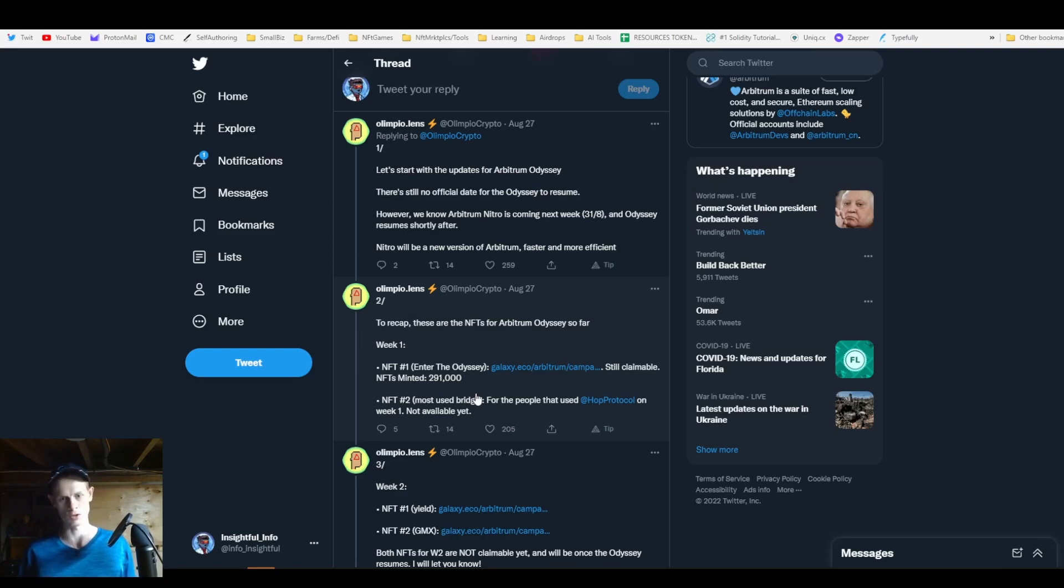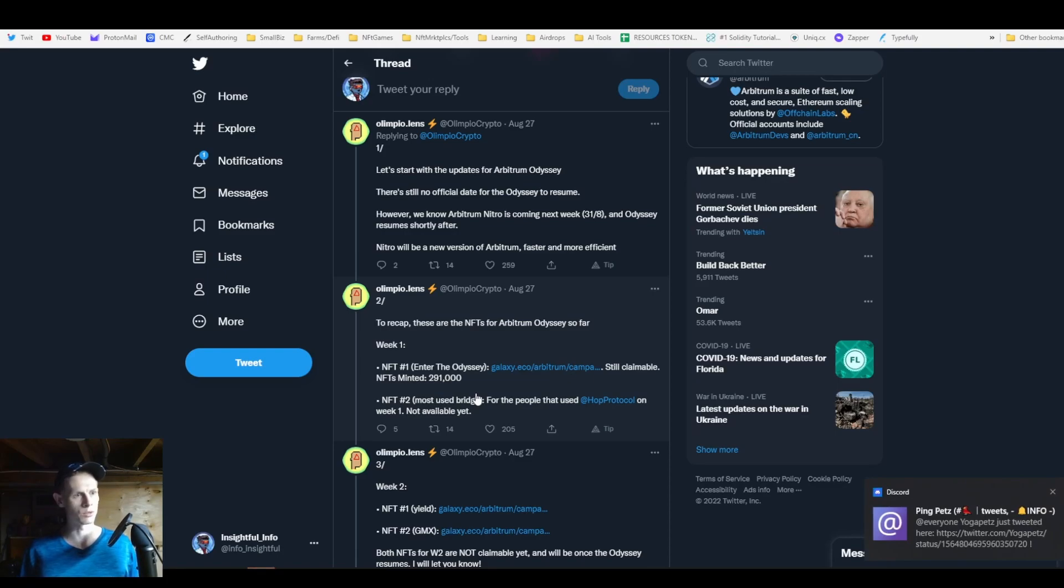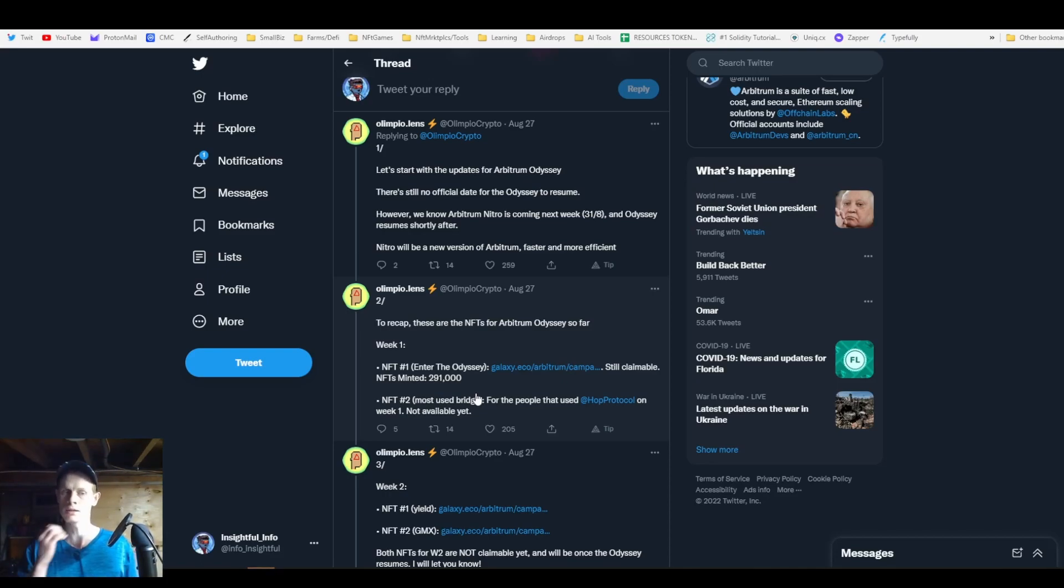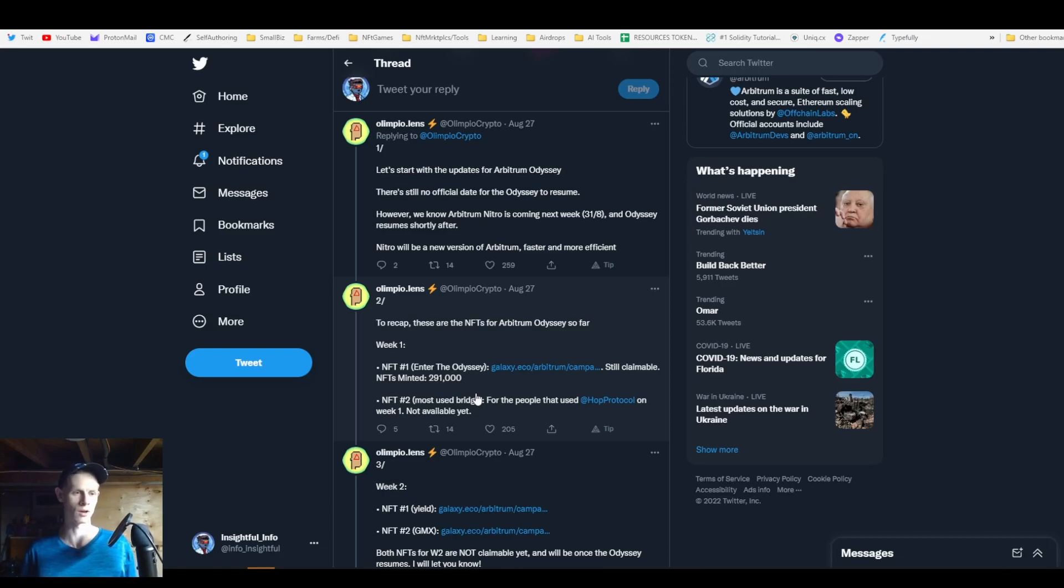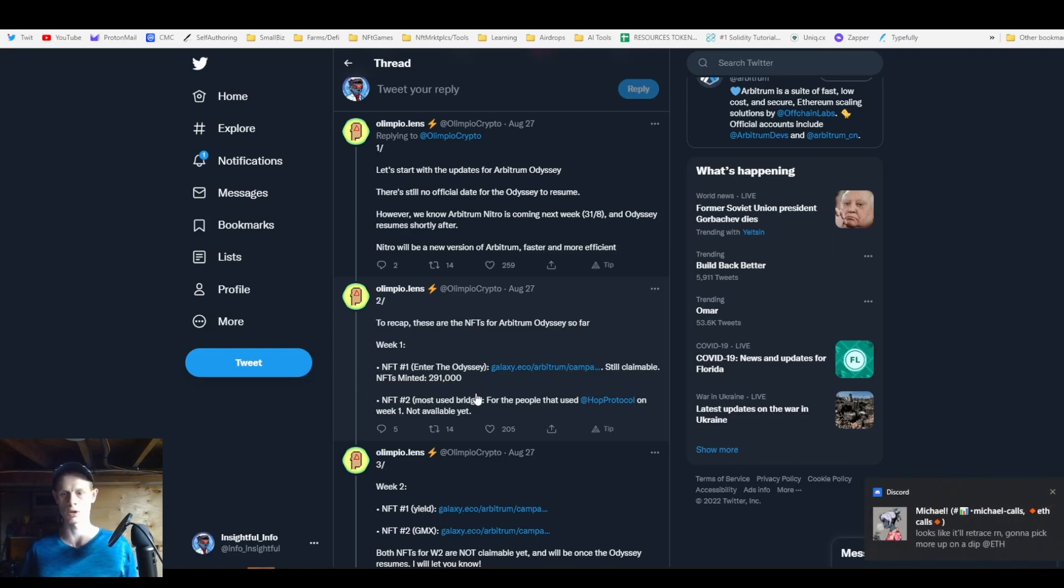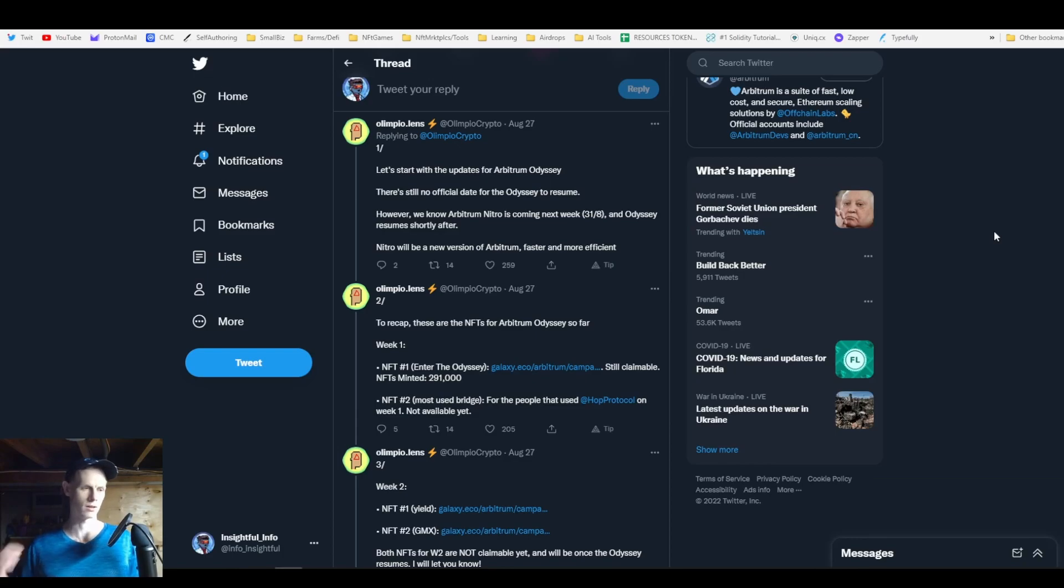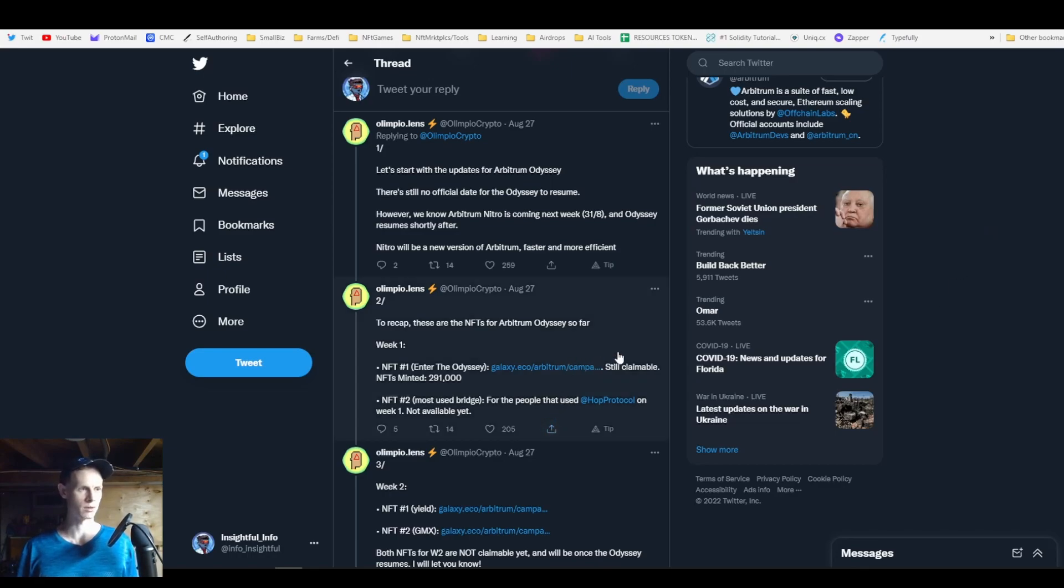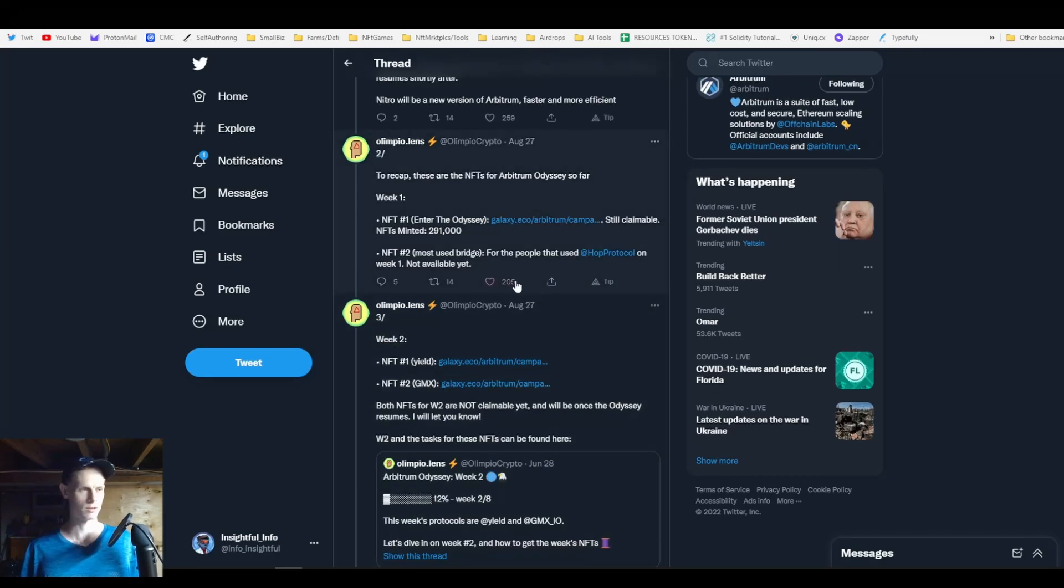For reference, the Optimism OP airdrop was worth $400 to $1,200 on the low end for doing the minimum, and all the way up to like $40k if you did every task fully per wallet. In my opinion, Arbitrum has a lot more going forward in terms of protocols that are actively working on it, like GMX and a lot more products that people use. It could be worth as much or more than the Optimism airdrop.